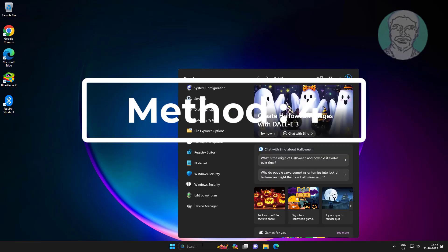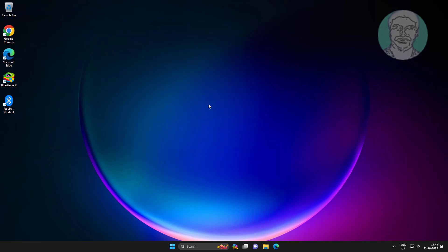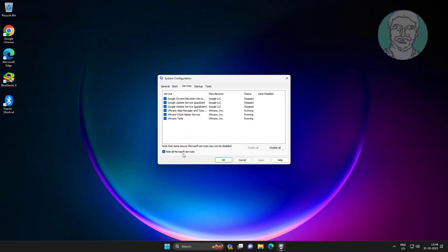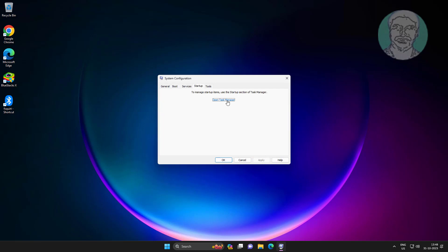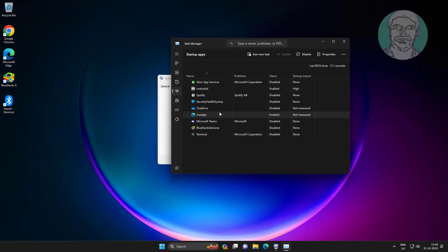The fourth method is to type msconfig in the Windows search bar and click System Configuration. Check Hide all Microsoft services, click Disable All, click Apply. Then click Startup, click Open Task Manager, disable all startup apps one by one, click OK, and restart the system.